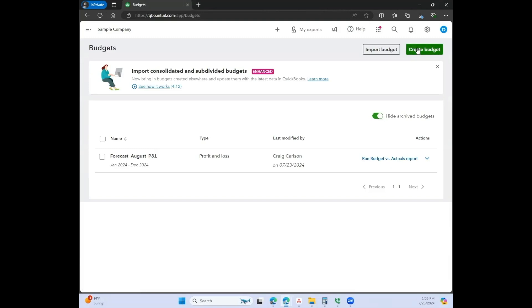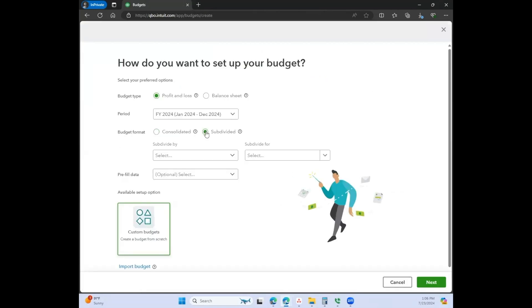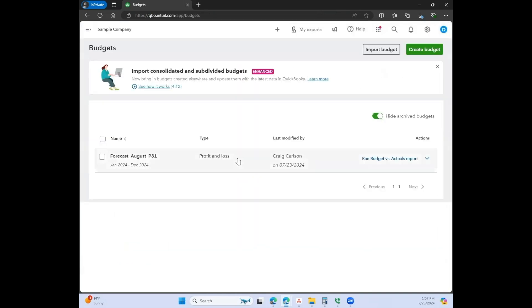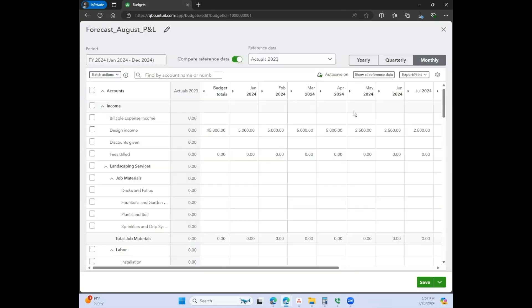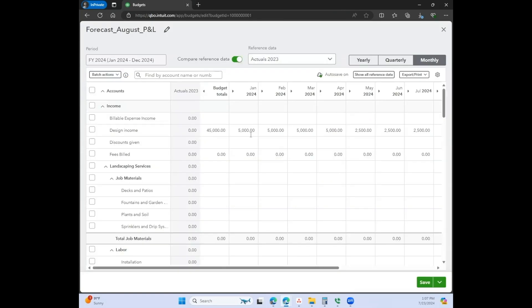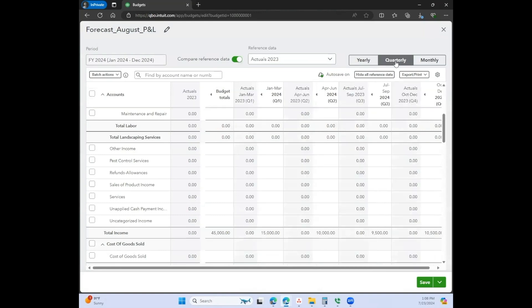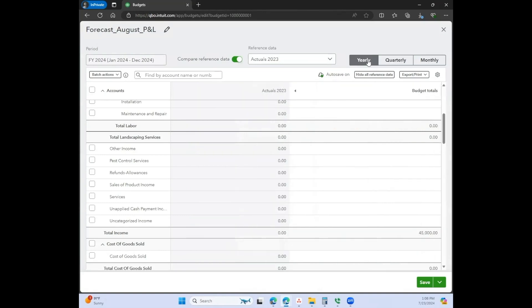I wanted to show you what the subdivided is for. If you clicked on the subdivided version for creating your budget, there are a couple of different ways that you can use this feature. Usually you can do a subdivided budget if you are using class or location. This isn't really going to be very helpful for us right now, but it would be similar. We can go back to this one and I can show you.